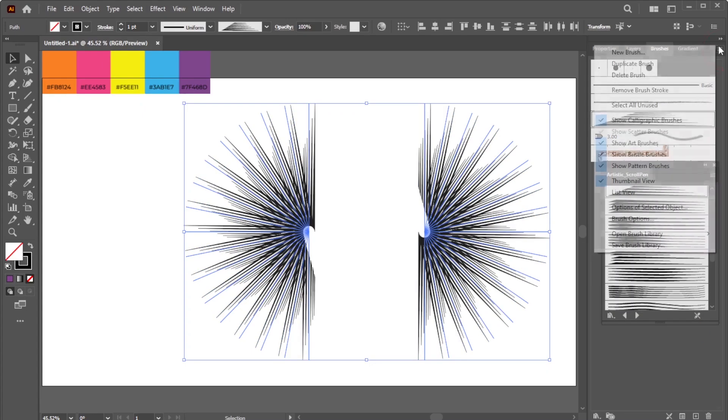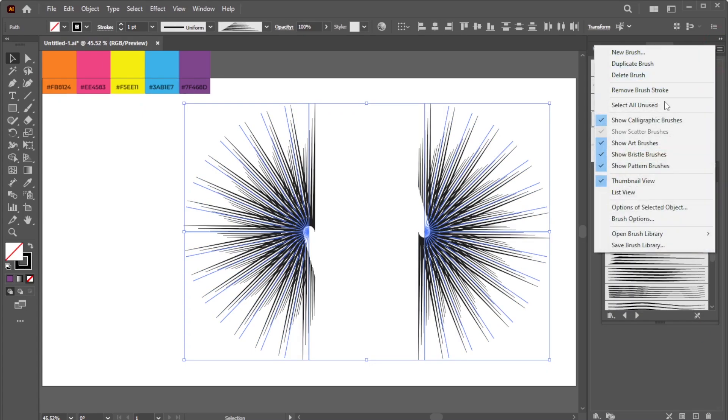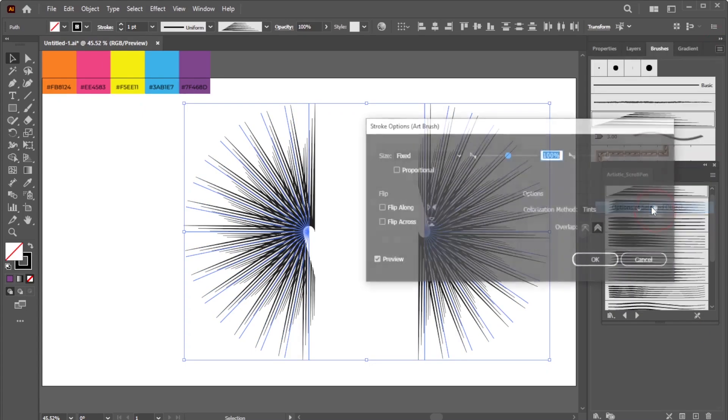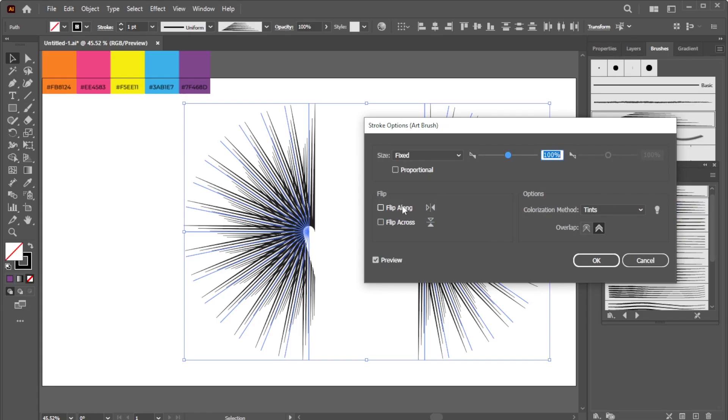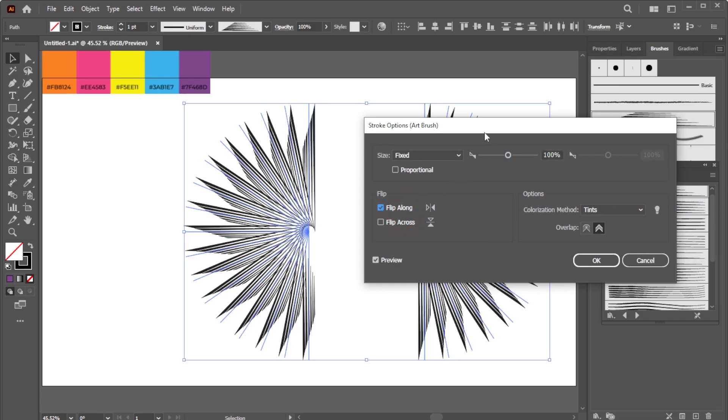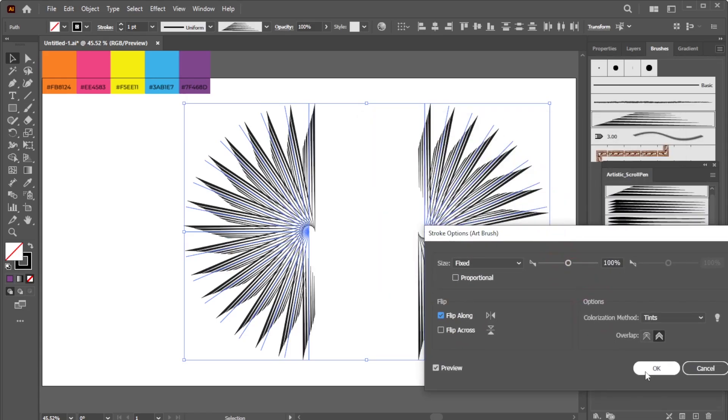Go to the three-line icon again, and select Options of Selected Object. In the dialog box that opens, check Flip Along and Confirm.